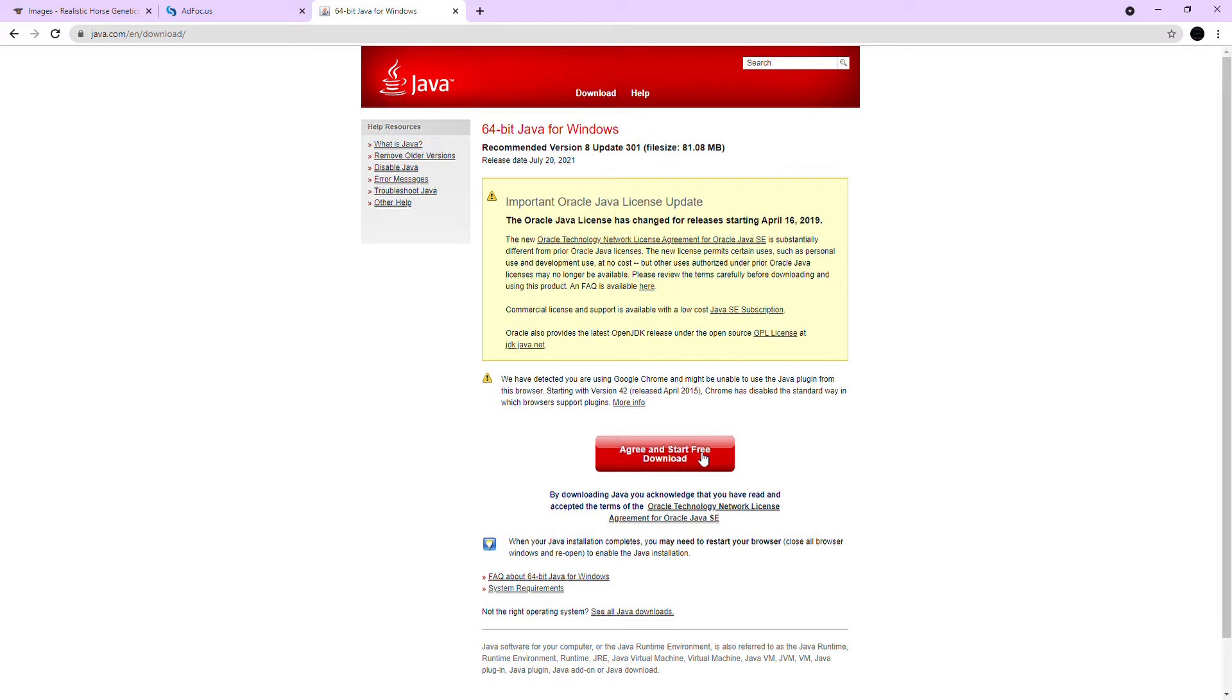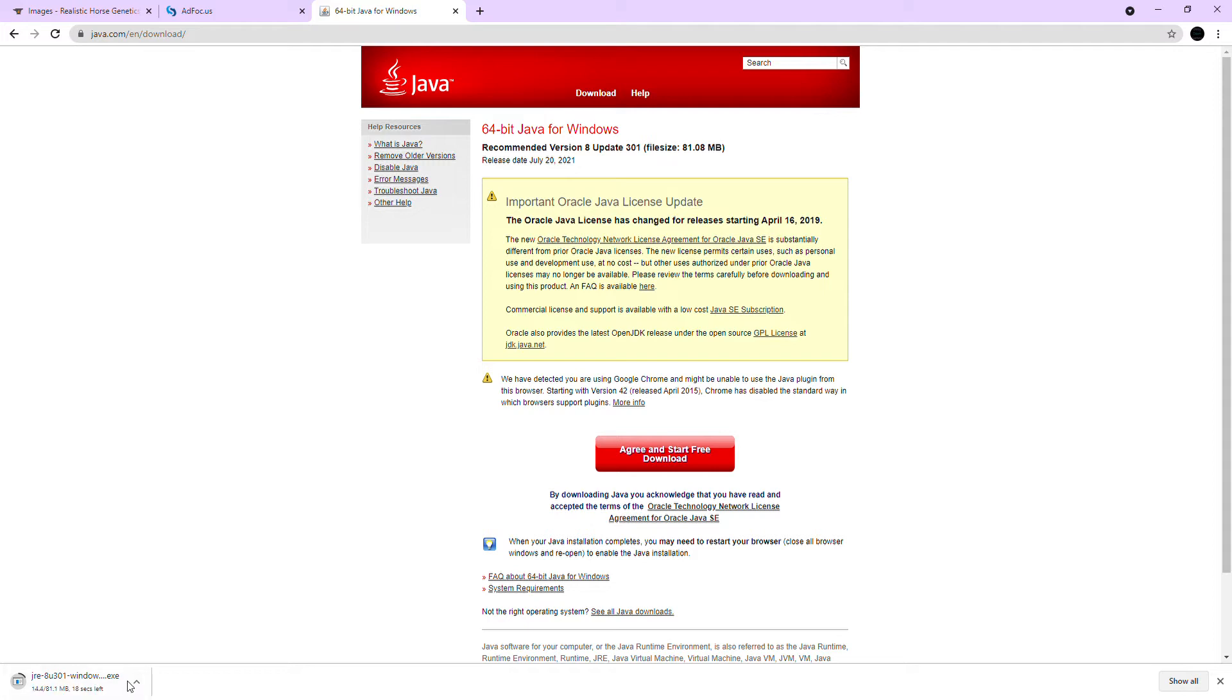And you're gonna click agree and start free download. It will take quite a bit of time to download, so you're gonna wait until this is done. I'm gonna click open when done because I'm impatient.